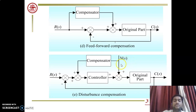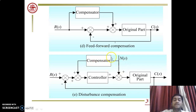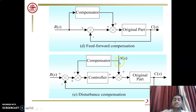Disturbance compensation deals with an additional disturbance N(s) — for example, a temperature effect or windage effect in a ceiling fan. Considering the effect of this disturbance, we add a compensator whose input is the disturbance N(s), accounting for its effect on the system.